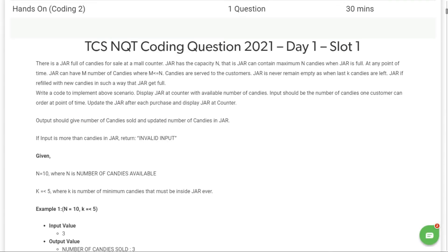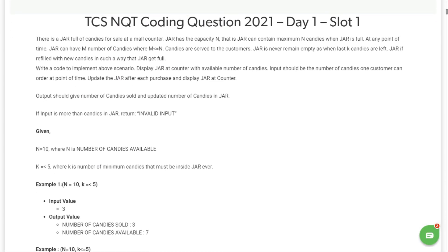Welcome back! Let's see the TCS coding questions of 2021, Day 1, Slot 1. The question: there is a jar full of candies for sale at a mall counter. The jar has a capacity of n — the maximum candies the jar can contain is n. At any point in time, the jar can have m number of candies, where m is less than or equal to n.